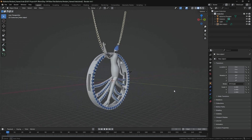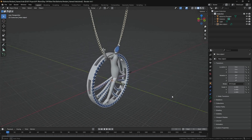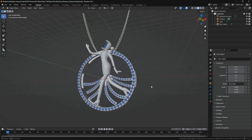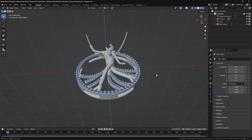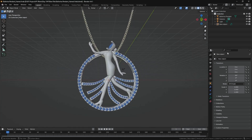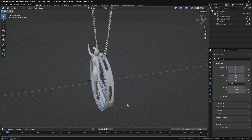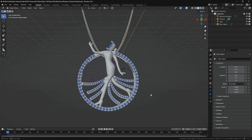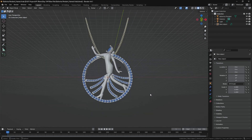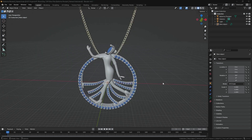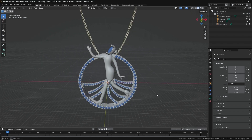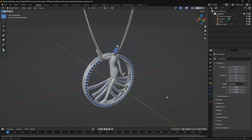Blender is worth mentioning as a free, open-source alternative. While it's not specifically for jewelry, its powerful subdivision modeling capabilities make it excellent for organic forms. Some designers use it alongside Rhino for certain types of designs.